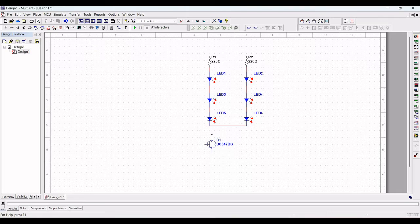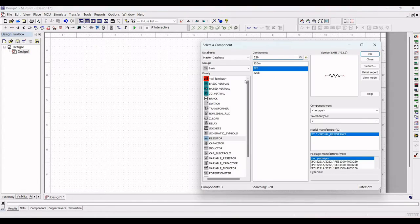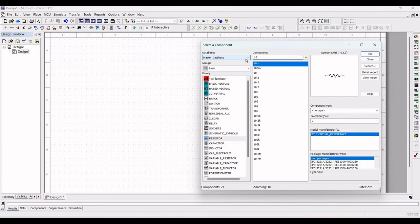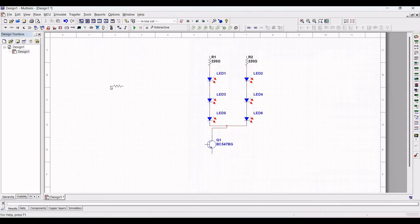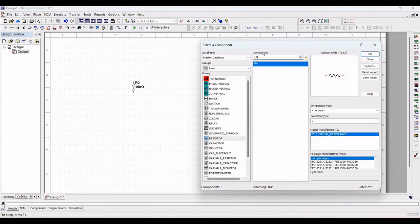Next, connect the collector of the transistor to LED 5 and LED 6. Then in the component search, search for a 10K resistor and also a 47K resistor, and place both resistors accordingly as shown.